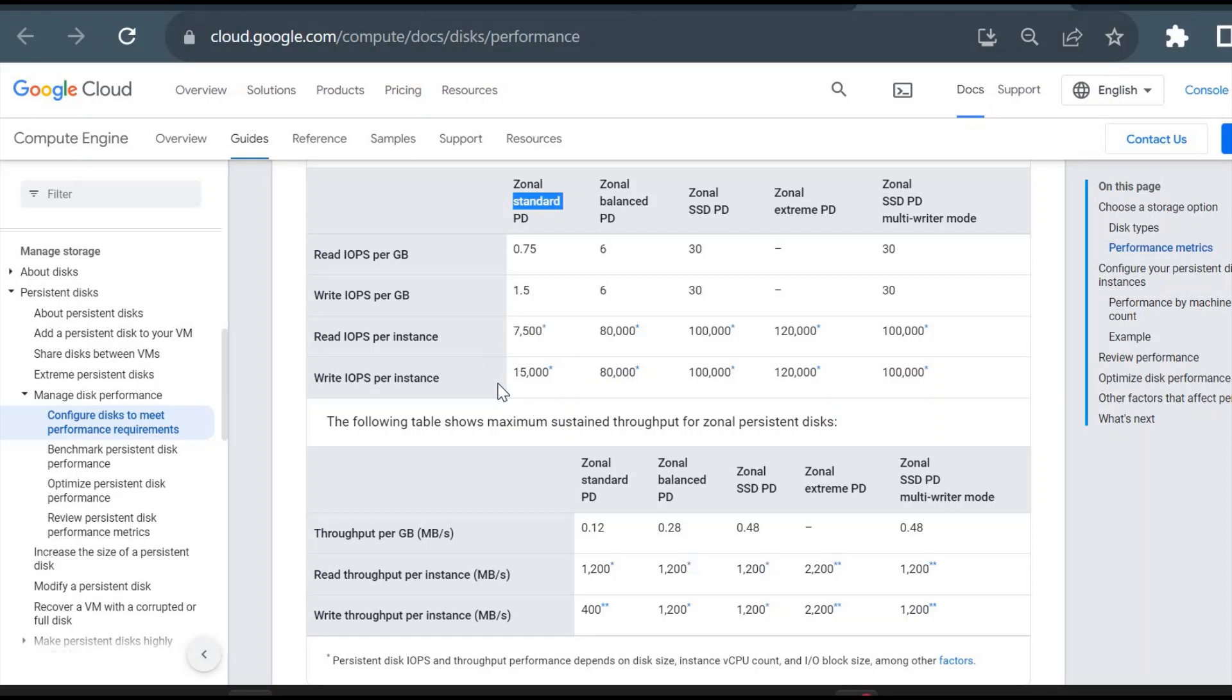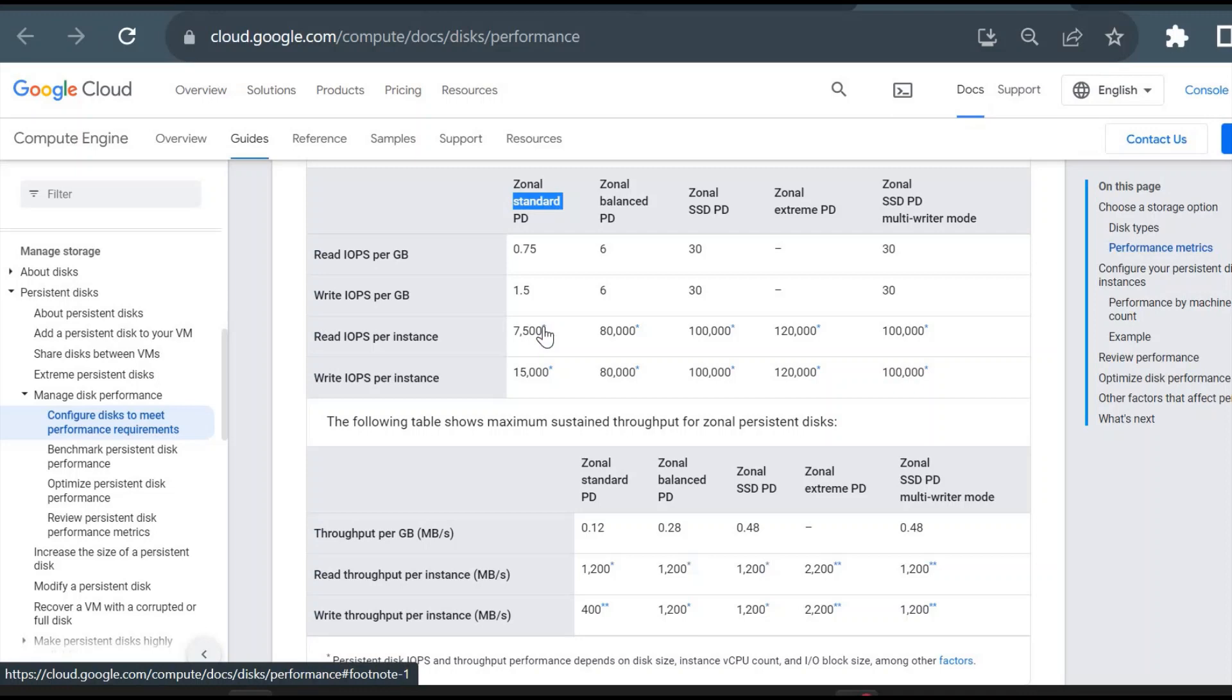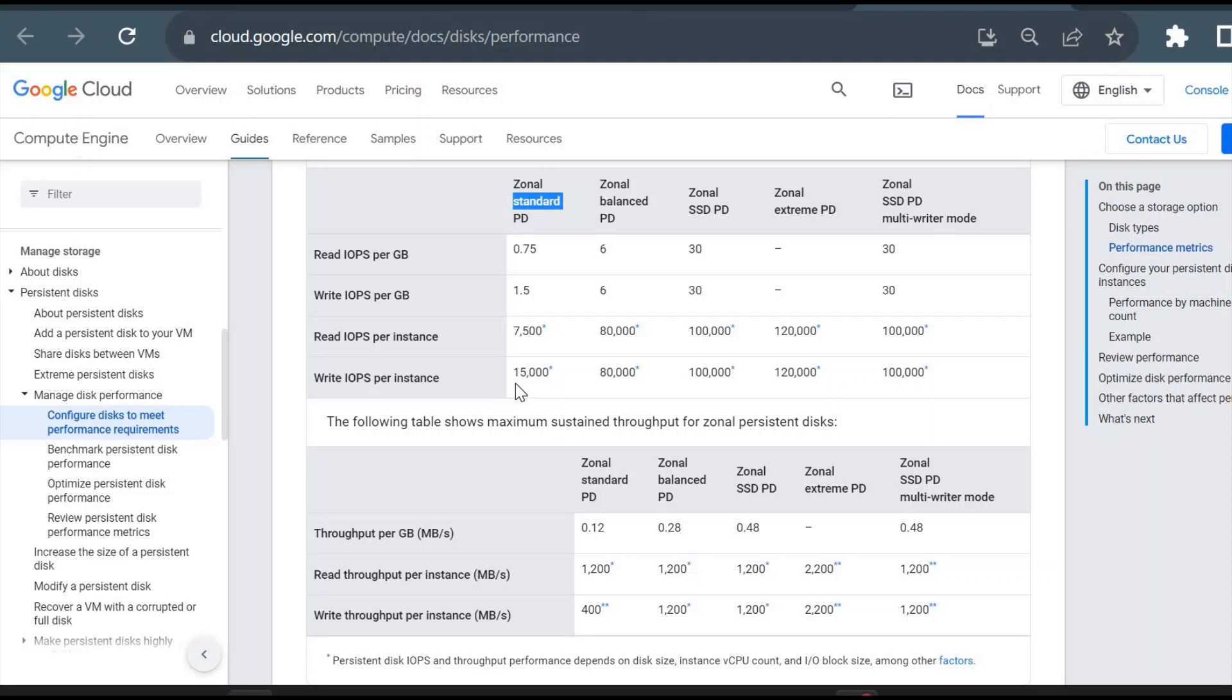For a zonal standard persistent disk, the capacity you could see is 7,500 read operations per second and 15,000 write operations per second. That is the max capacity of my disk till which it can perform normally. But what if instead of 7,500, someone is trying to read my disk at 50,000 per second or 60,000 per second IOPS operations per second? My system might crash or my system will not work properly.